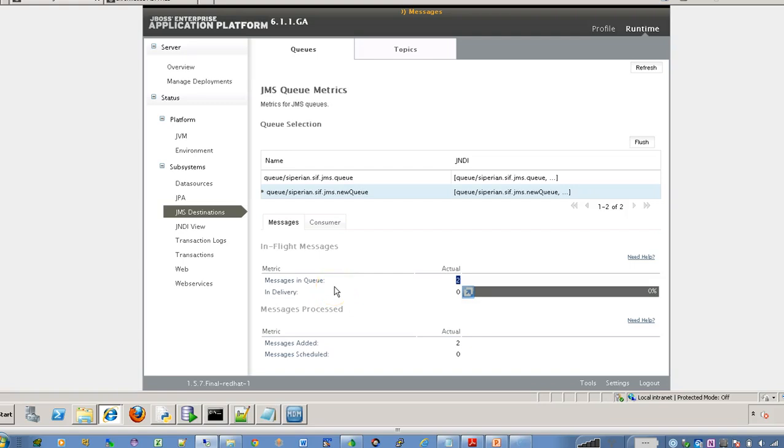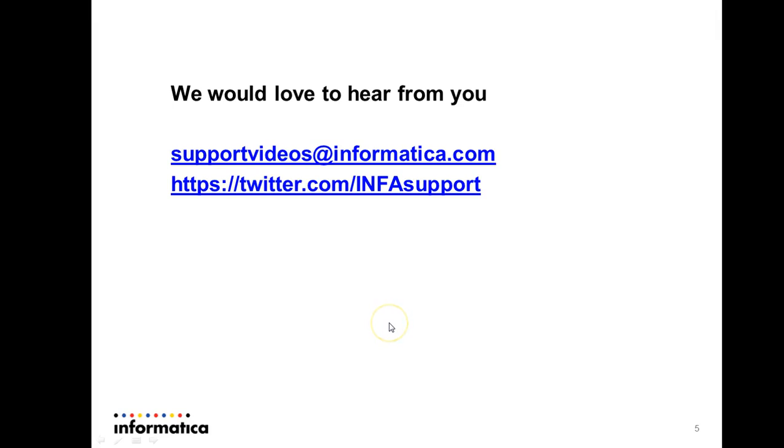In order to read the message you can create a custom java application to read the message or to read the content of the queue and which your downstream system can also do that and process the message. So this is the way you can use the SIF PUT API to publish the message to the JMS queue using the asynchronous option.